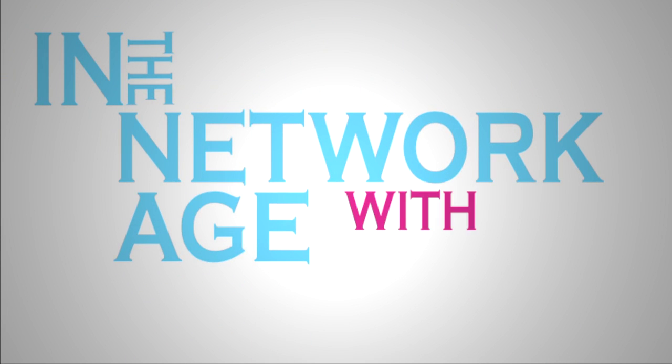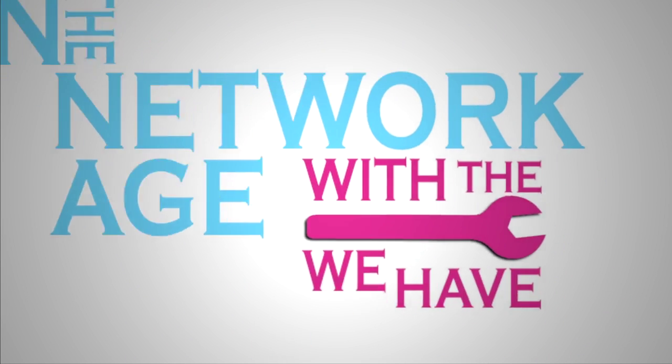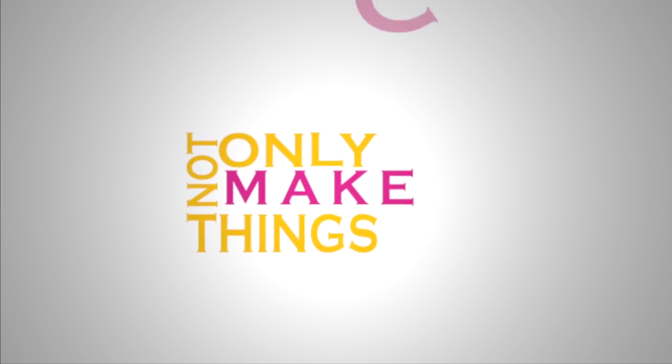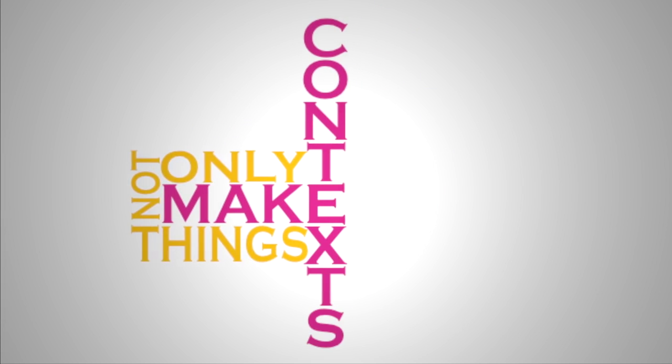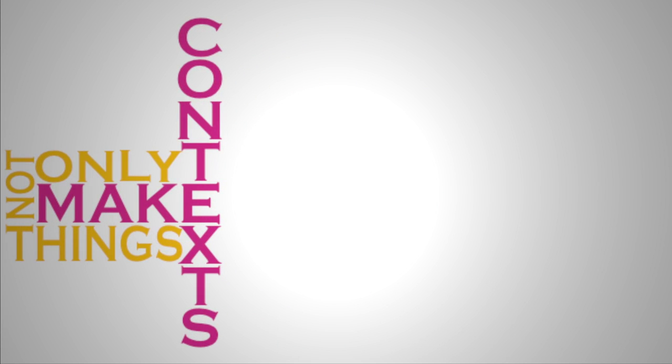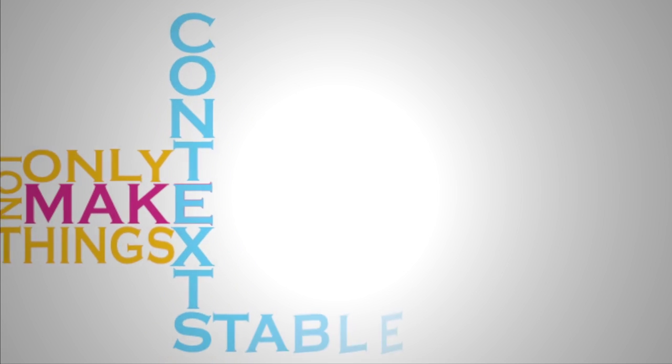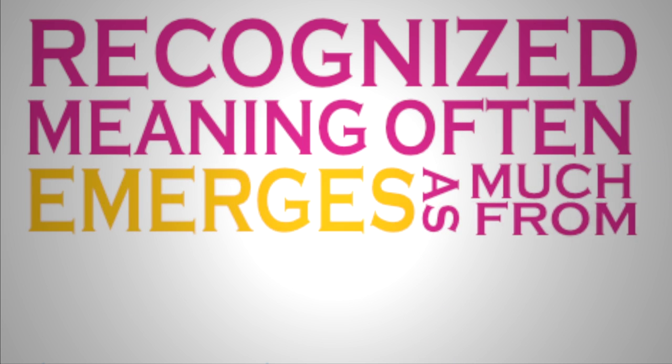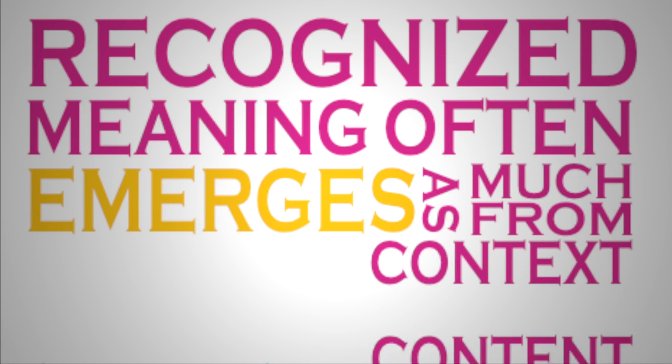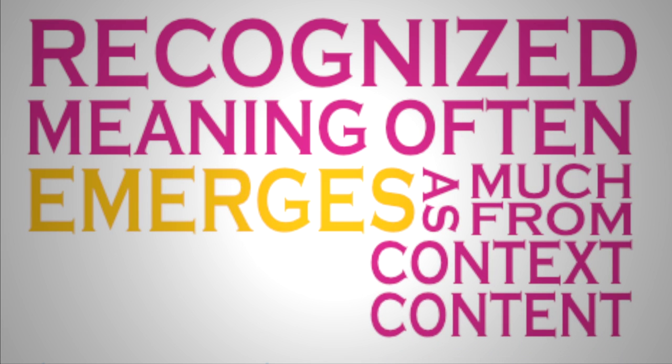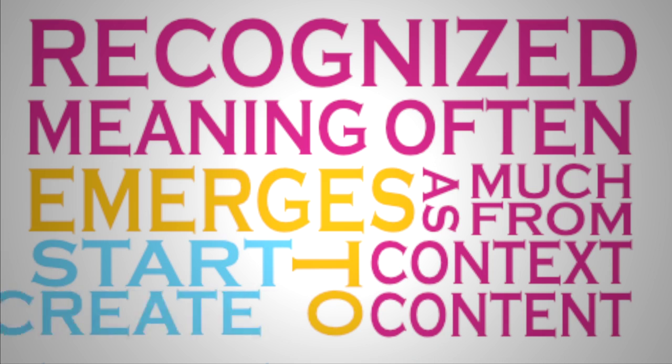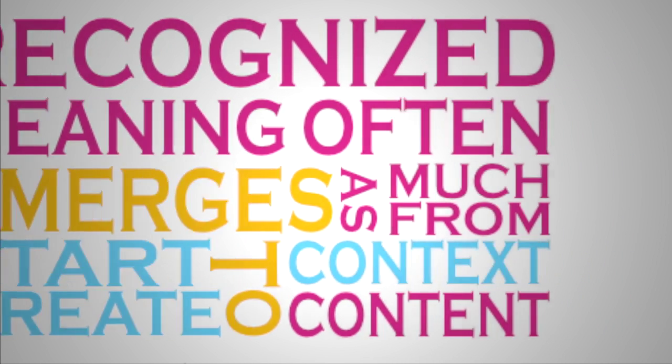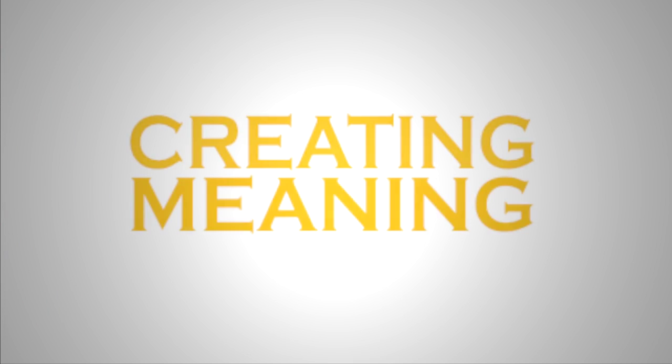Now, today, in the networked age, with the tools we have at our disposal, we can now not only make things, but we can make contexts. It used to be that basically contexts were stable and recognize the fact that meaning often emerges as much from context as content. And we can start to create contexts, then we have a whole new dimension for creating meaning.